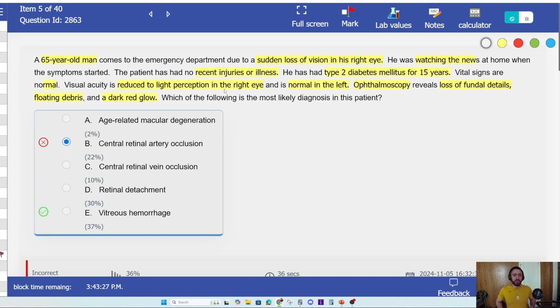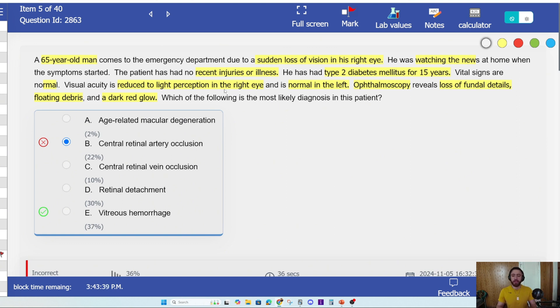If your English is really good, and your English-to-medicine translation is good — meaning trying to make sense of the English word in the context of medical language — loss of fundal details, floating debris, and a dark red glow will make sense immediately.